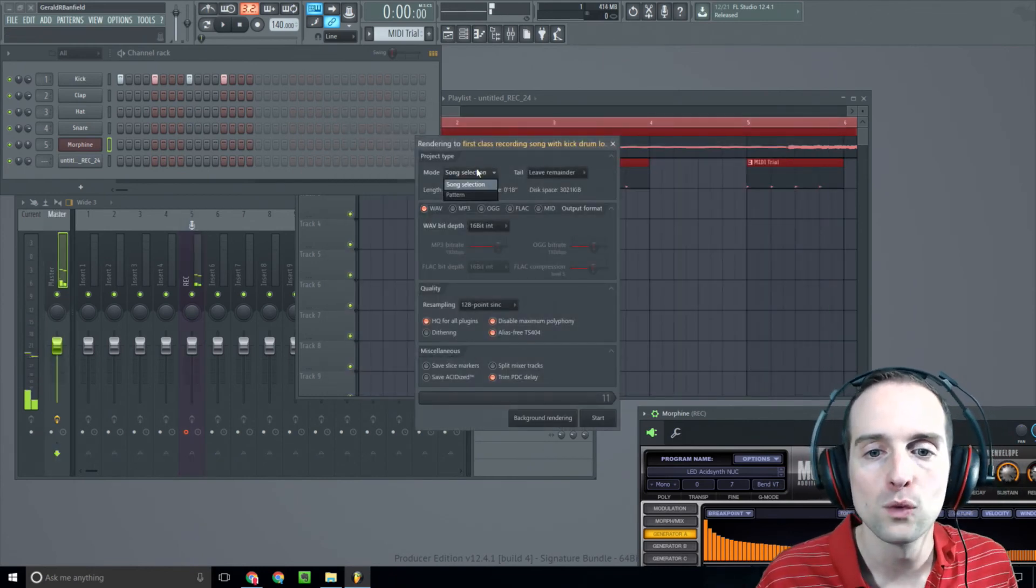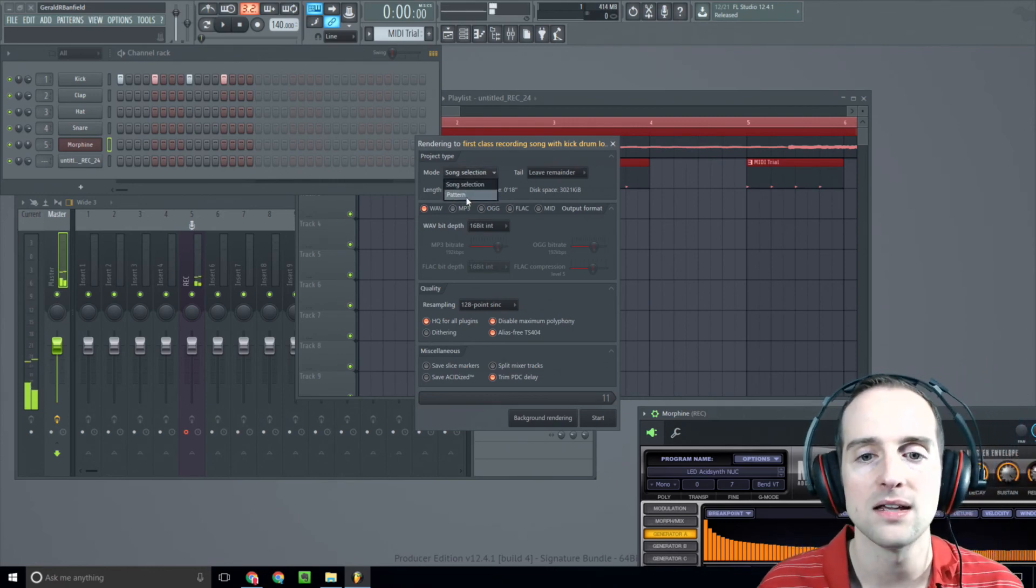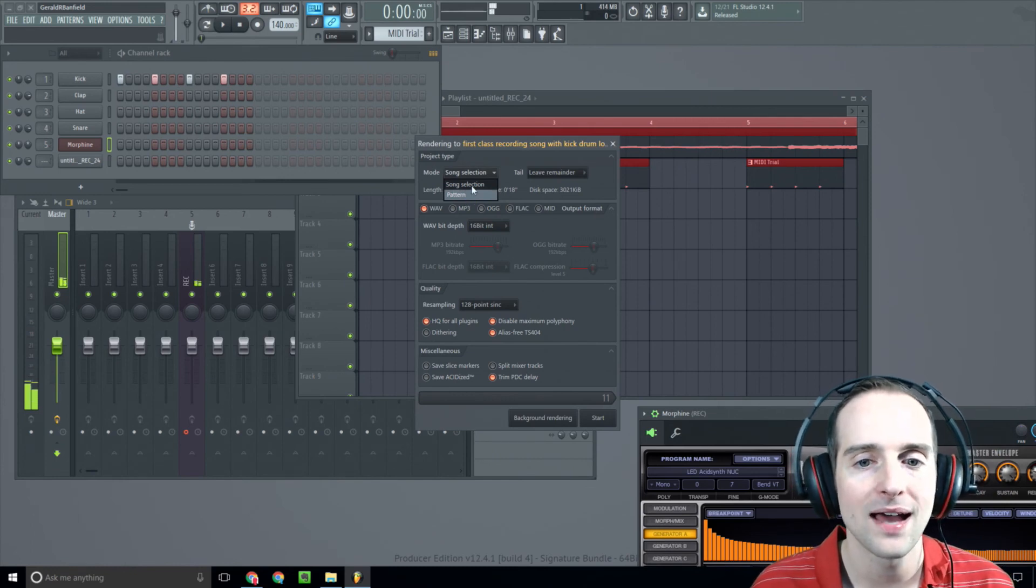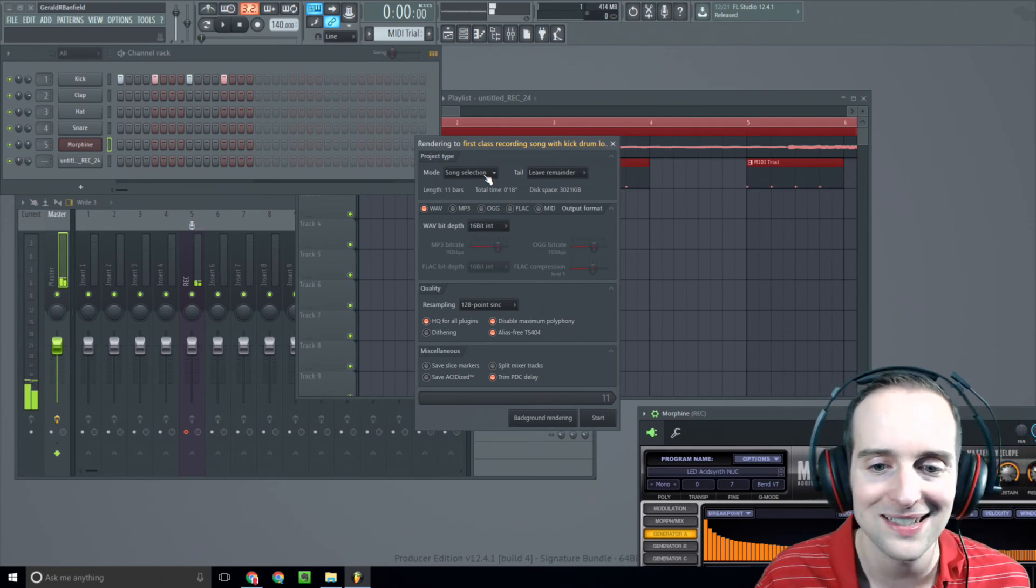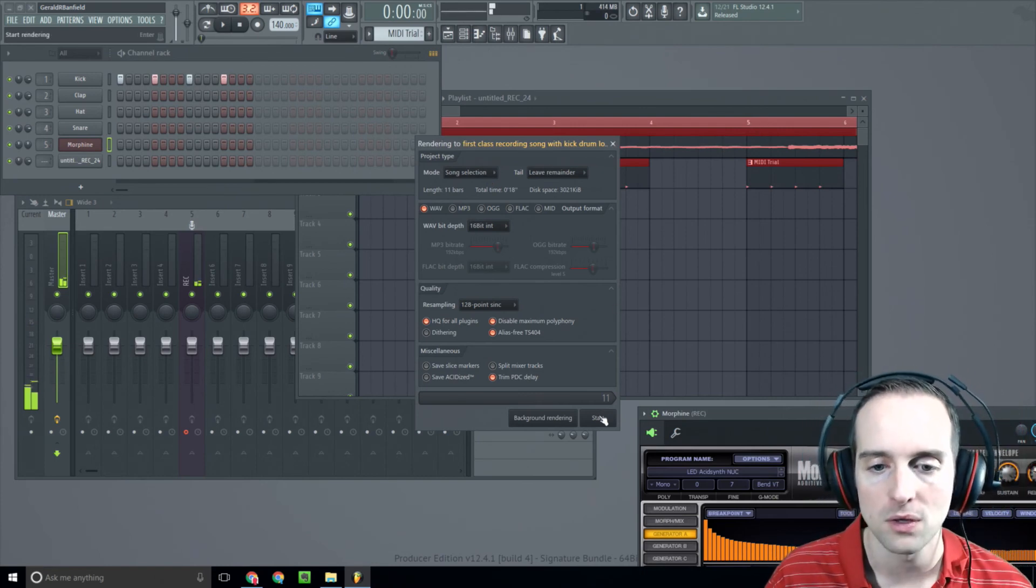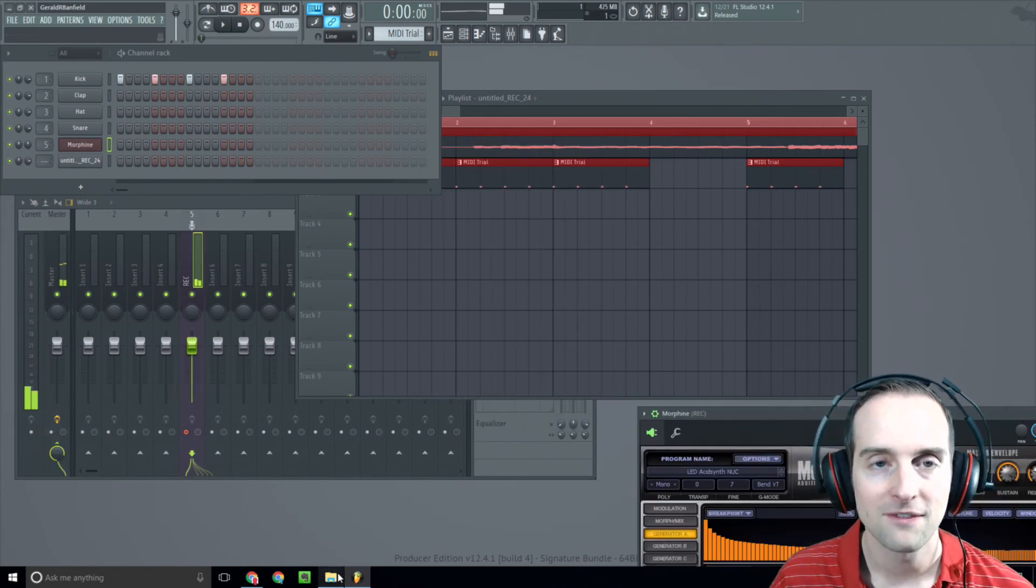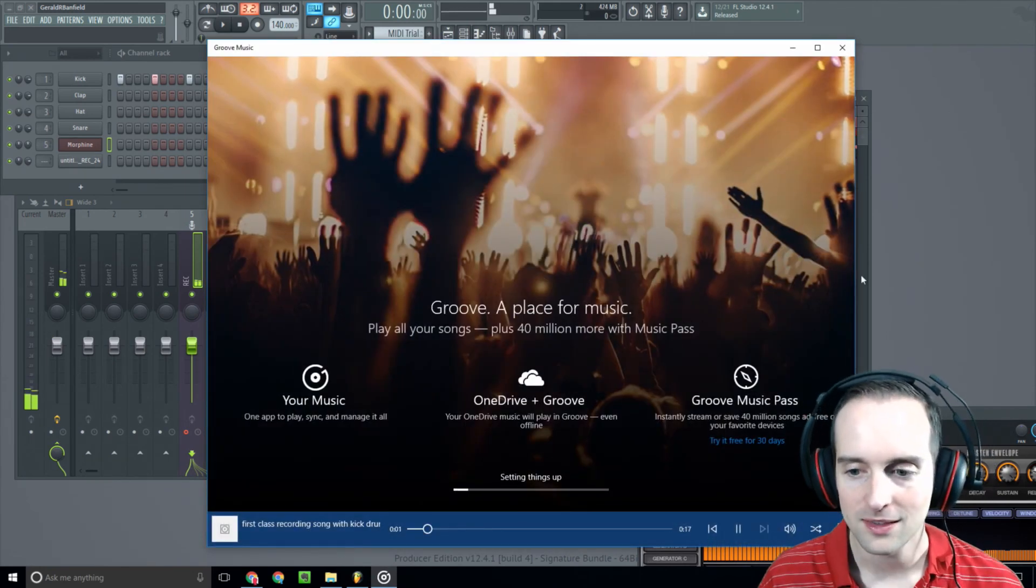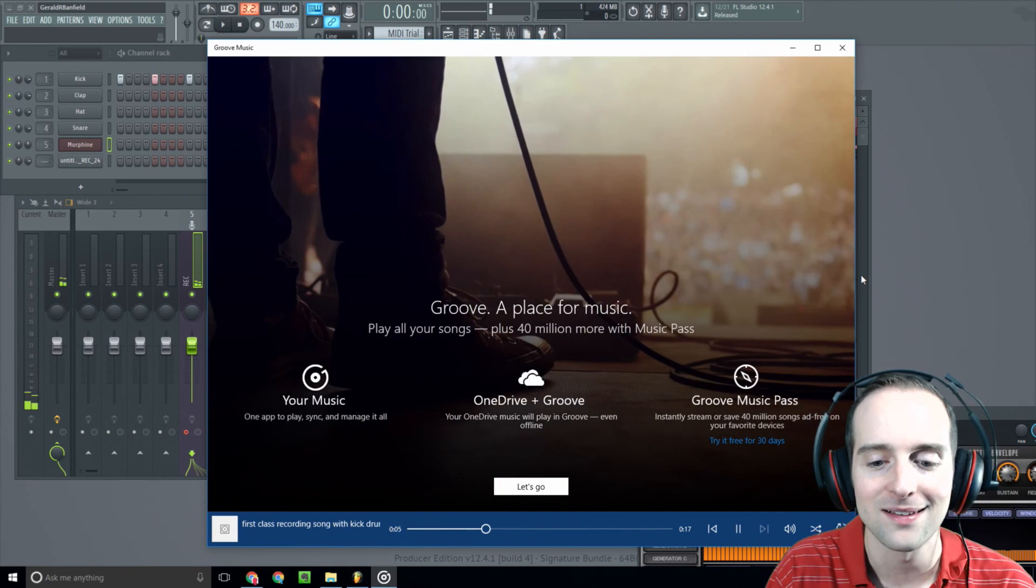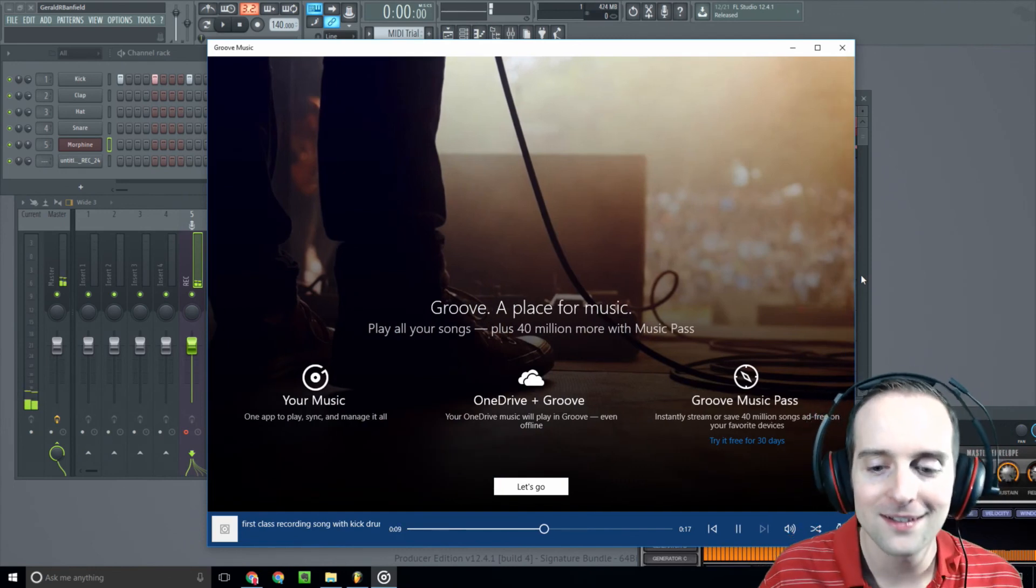Now you'll notice before, when we rendered, before we used this pattern on here. We used a pattern because that allowed us to just take our drum beat and put it in there. But now what we want to do is use song selection. We want the actual song we recorded to be used. So then what I do is hit start. I've got that done. Now check this out. I'll hit play, got the drum beat coming in and I have a song file ready to go.